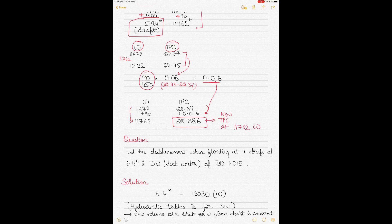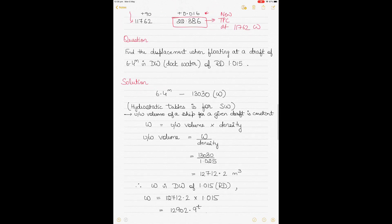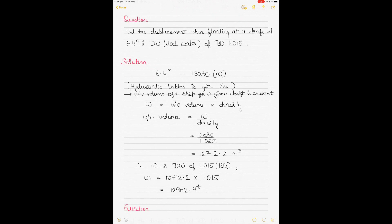You can apply the same method for the remaining hydrostatic values. Question 3 involves a change in water density. The hydrostatic particulars are given for seawater of relative density 1.025, but now we need to find the displacement when the vessel is floating at a draft of 6.4 meters in dock water of relative density 1.015.